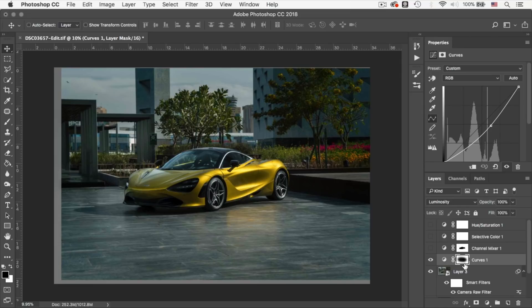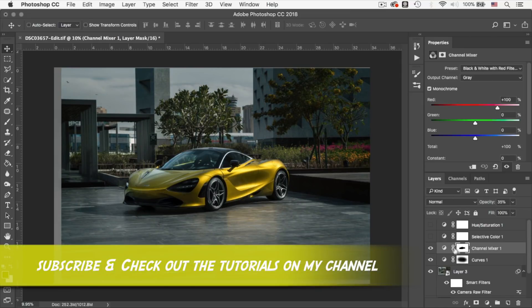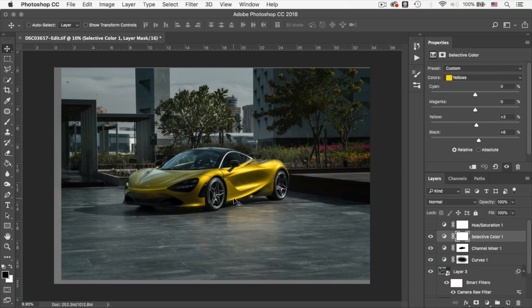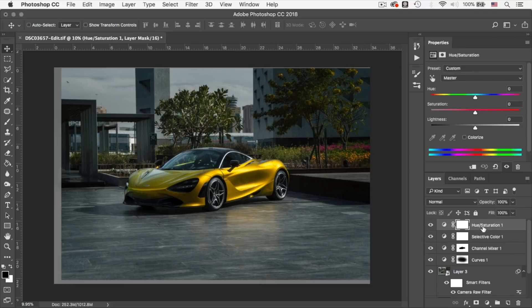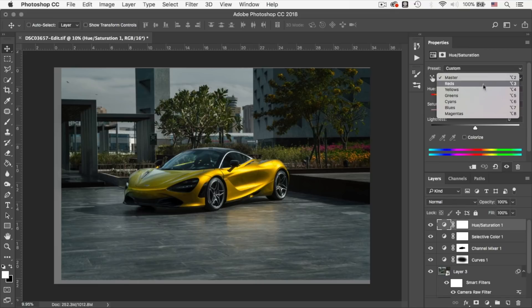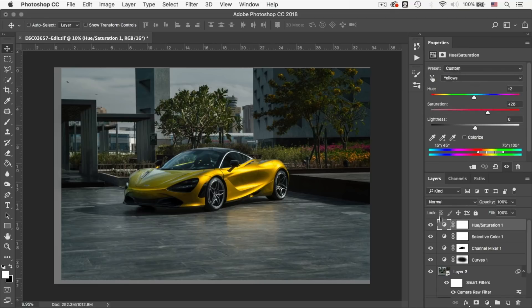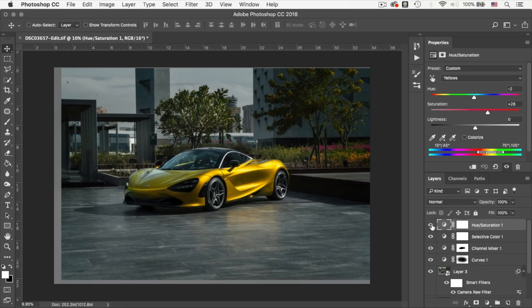I then added a channel mixer to desaturate the elements around the car. Like I always do, I added a selective color. I just wanted to adjust the yellows in this image. Alright, moving onwards, I added a hue and saturation layer to increase the saturation of the yellows within the image. So this is the before, and this is the after.